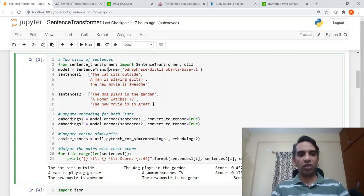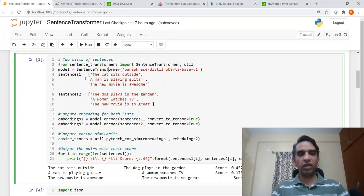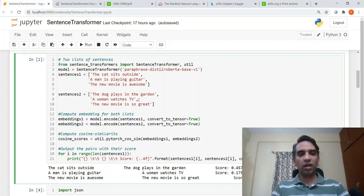We have two sets of sentences. The first set is: 'The cat sits outside', 'A man is playing guitar', 'The new movie is awesome.' The second set is: 'The dog plays in the garden', 'A woman watches TV', 'The new movie is so great.'